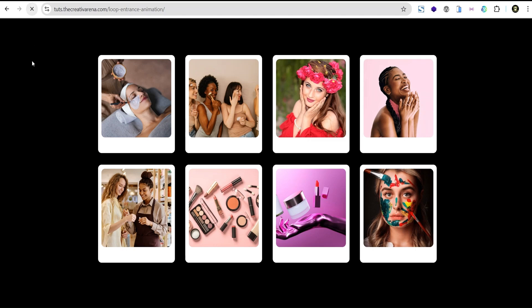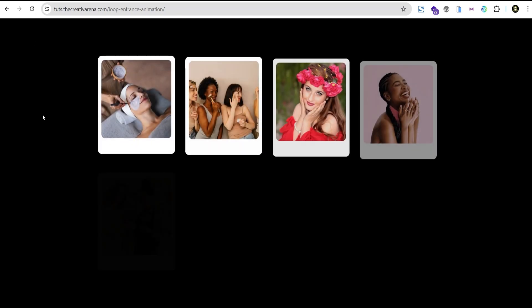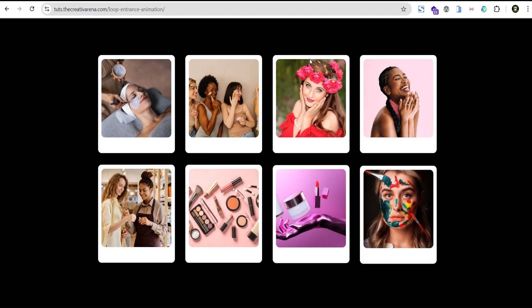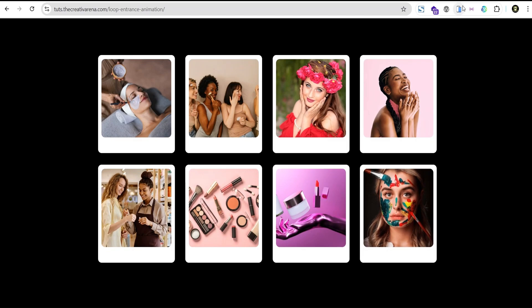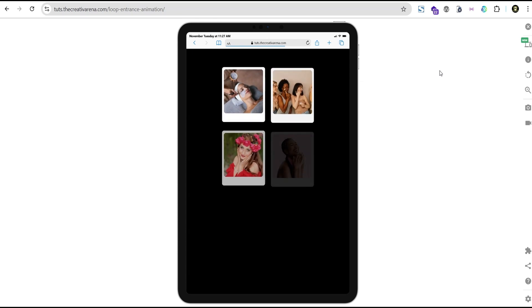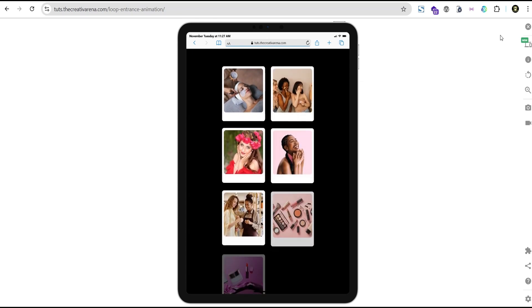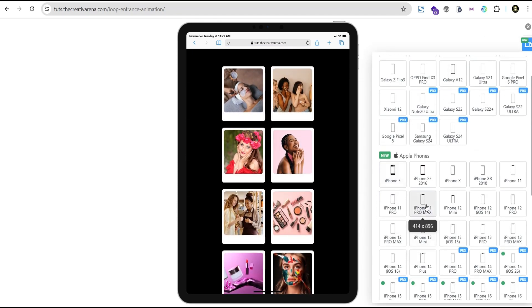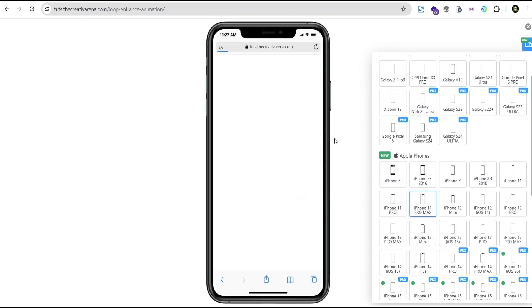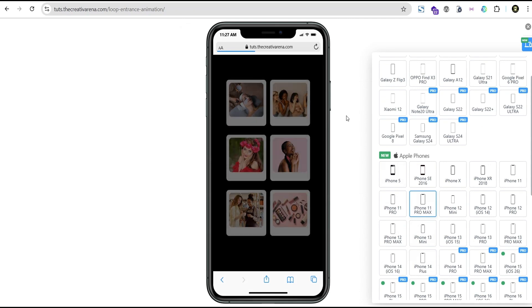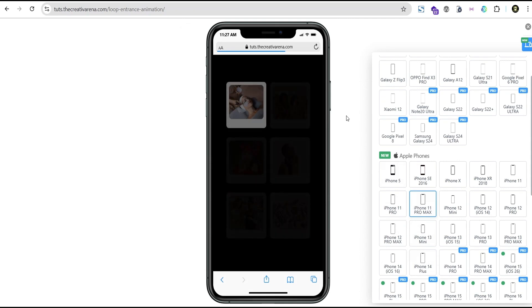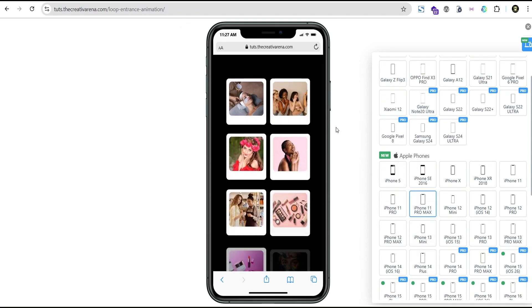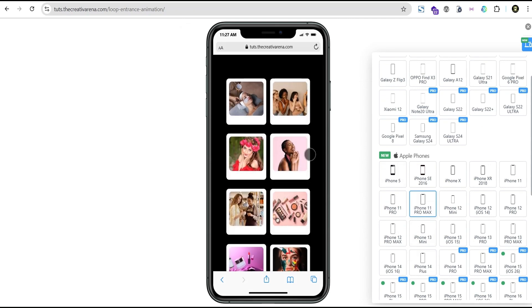When you refresh this page, you're going to see the entrance animation effect, as you can see. And also we check it out on other devices. You can see that it works smoothly on tablet and also on mobile. So you can use this to stylize your loop items on your web page and create that cool and amazing soothing effect for your viewers to see.